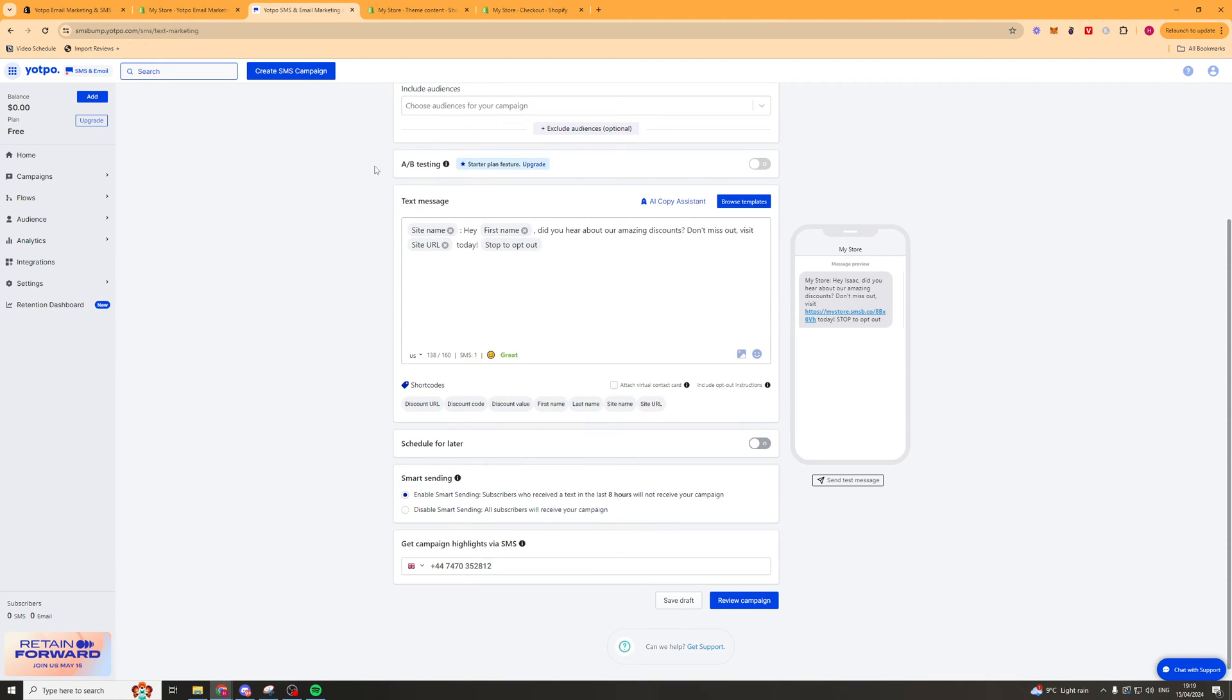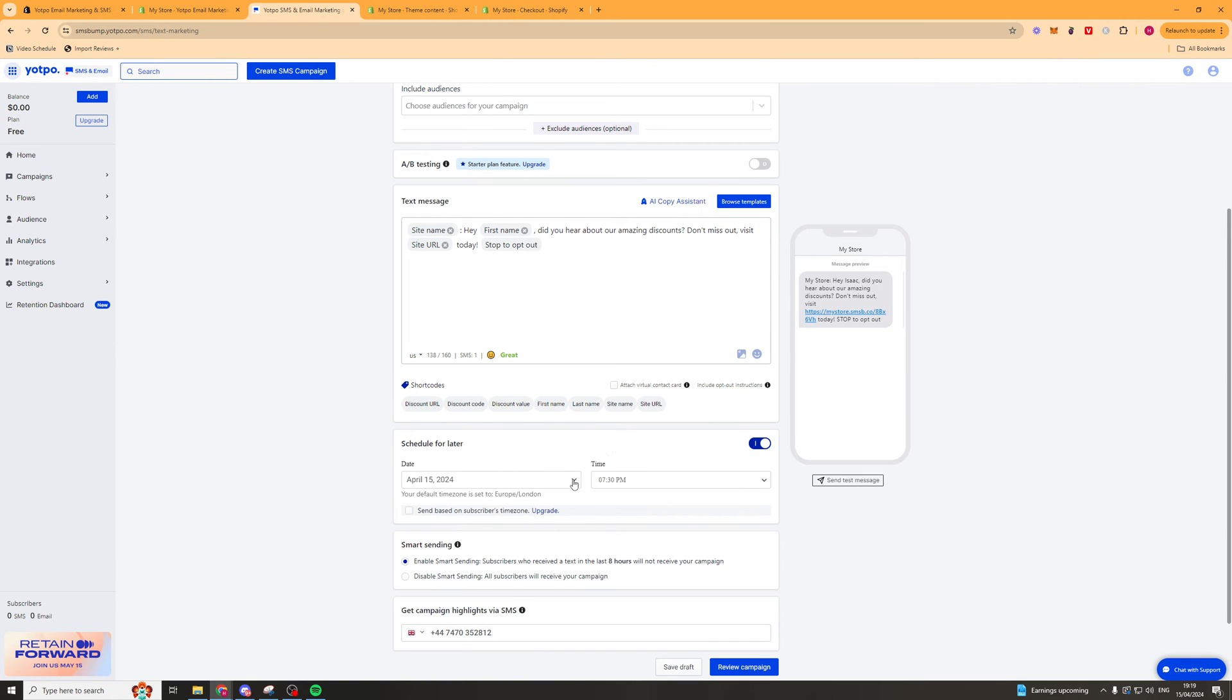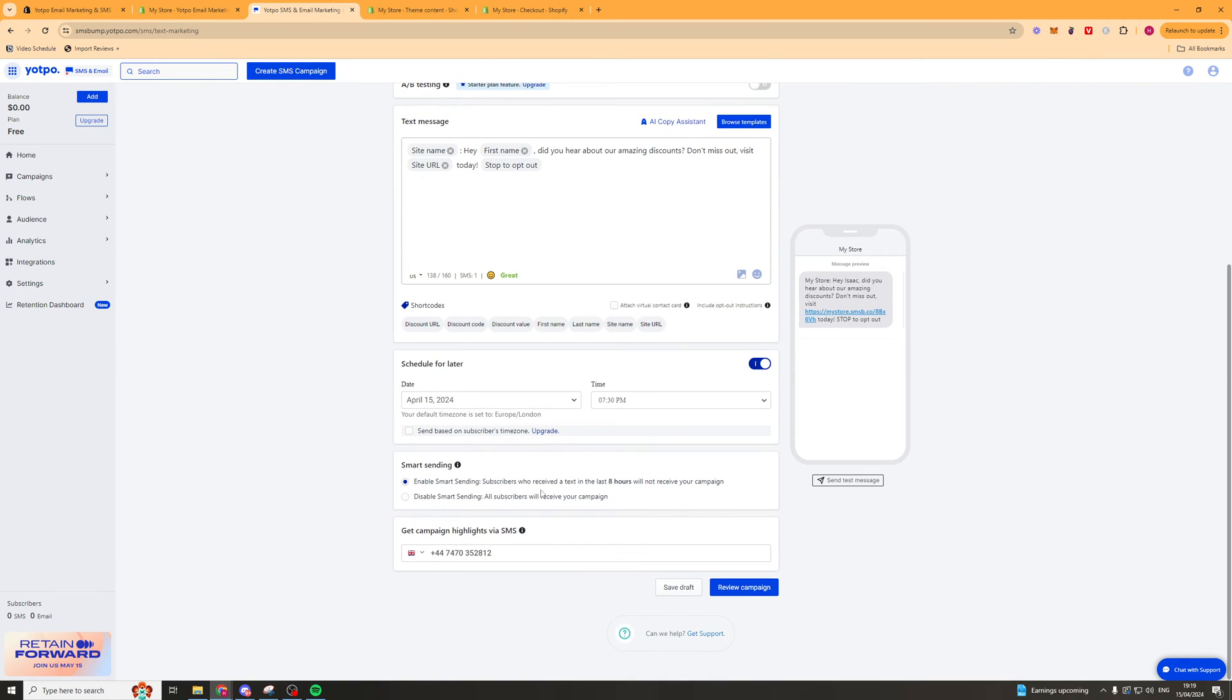Something to note is that SMS marketing is very very effective. You're going to have huge open rates. You know up to 90% open rates. Similarly you can go ahead and schedule it for later. And you can change a lot of settings here.